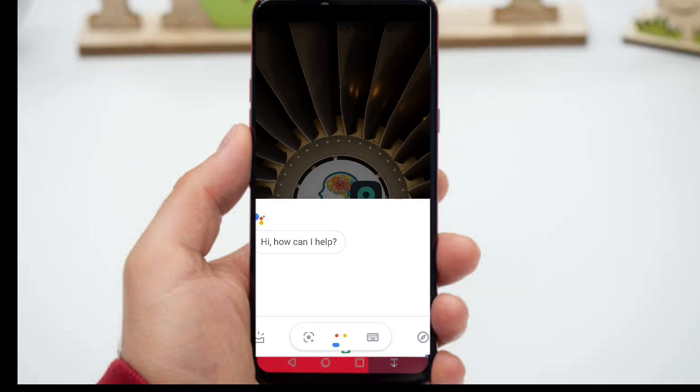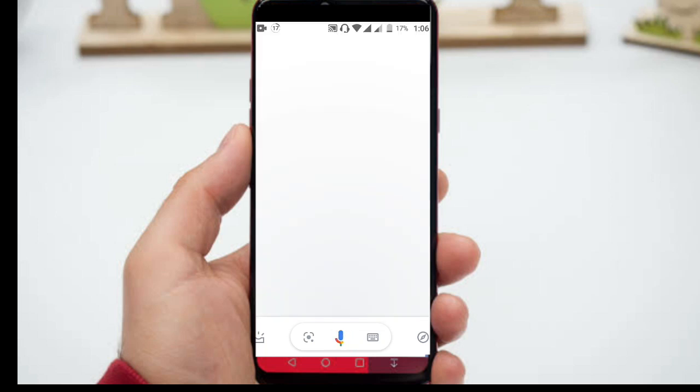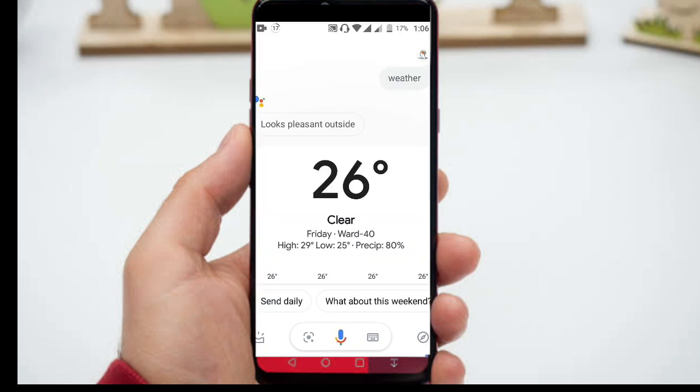You can ask Google Assistant for the weather or control your smart lighting setup and your smart home. Control anything: your TV, fridge, AC, everything.